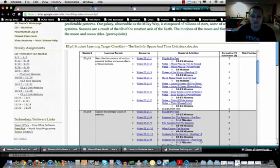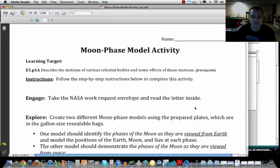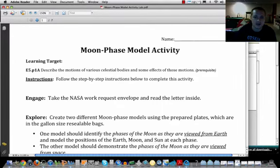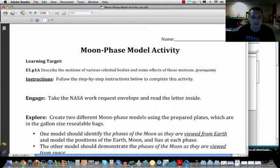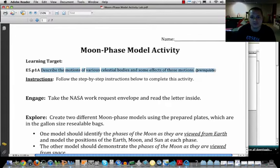If you have the activity lab, here's what it looks like — the moon phase model activity. The learning target for this unit is to describe the motion of celestial bodies and some of the effects of these motions, which is what we're going to be working on with the moon phases.